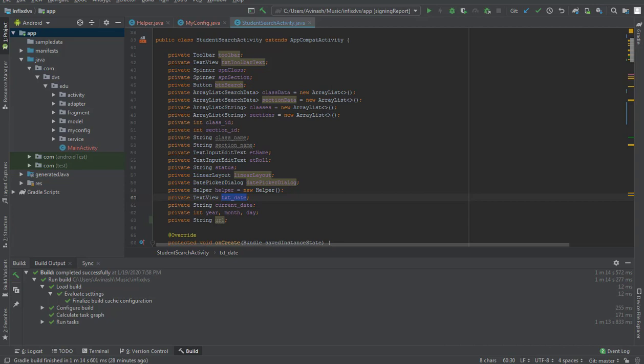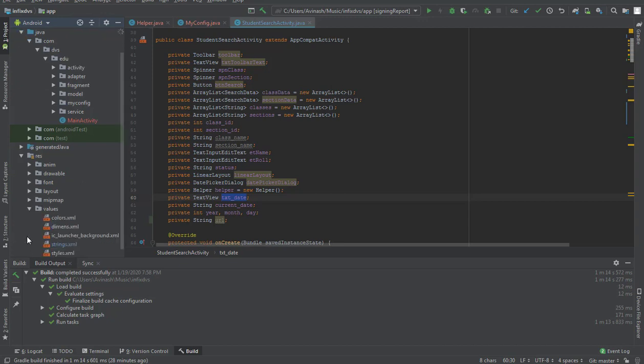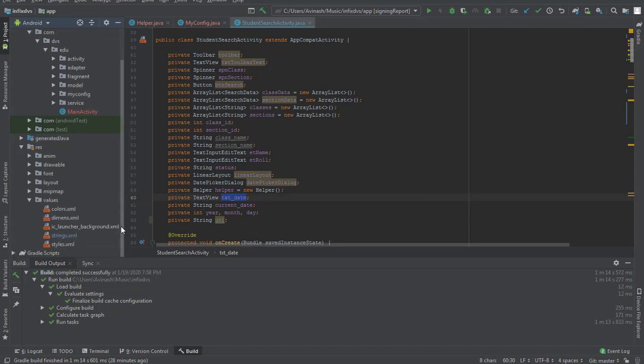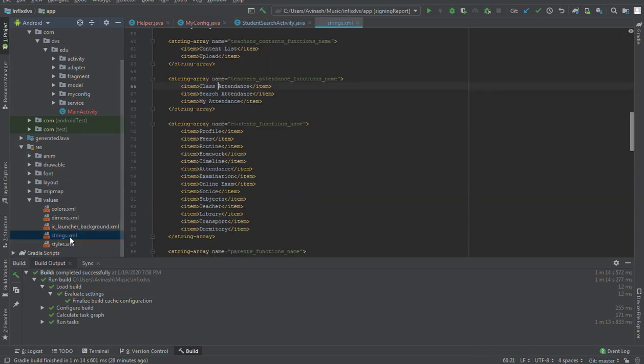What we are going to do is dig down to res, then from res we'll come to values, then from values we open the strings.xml file.